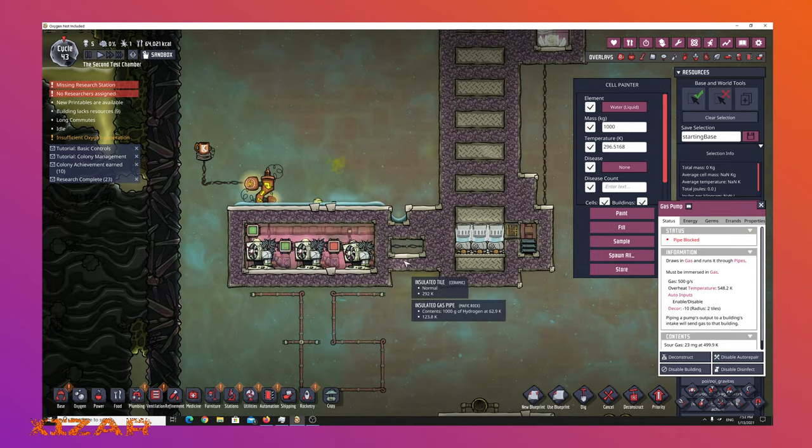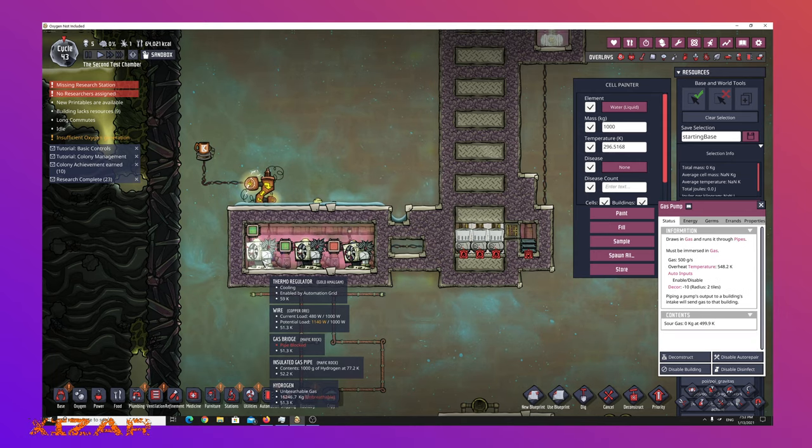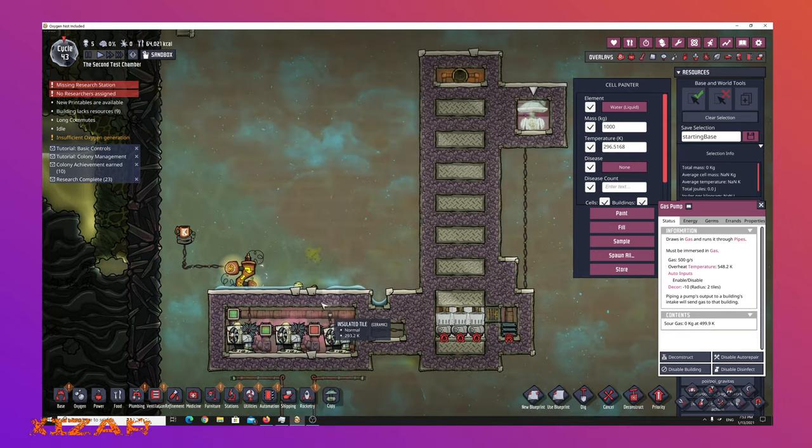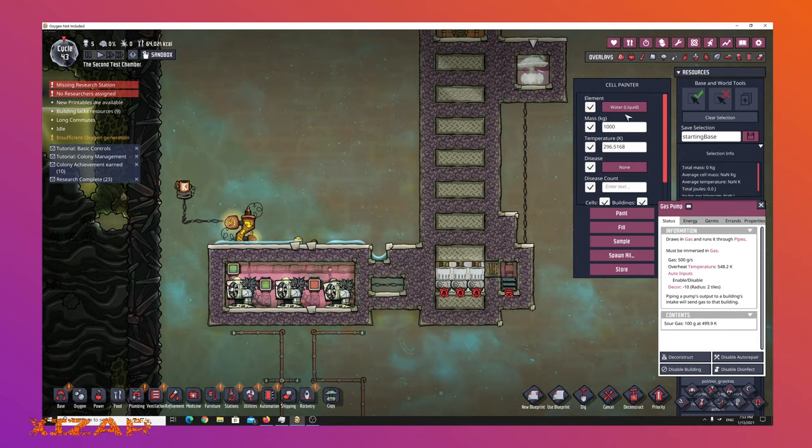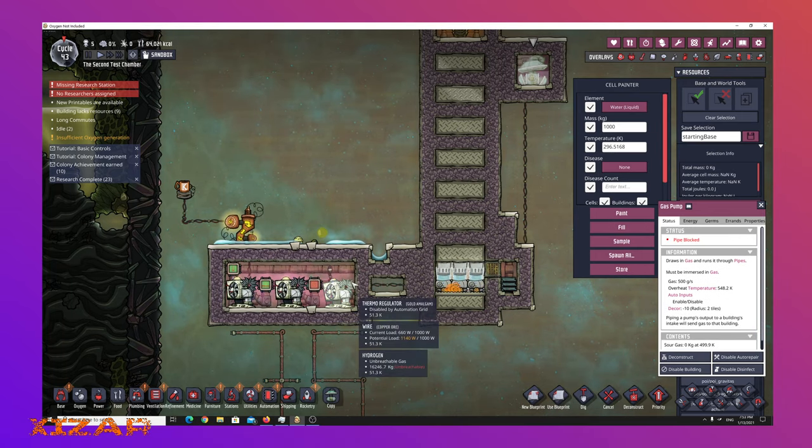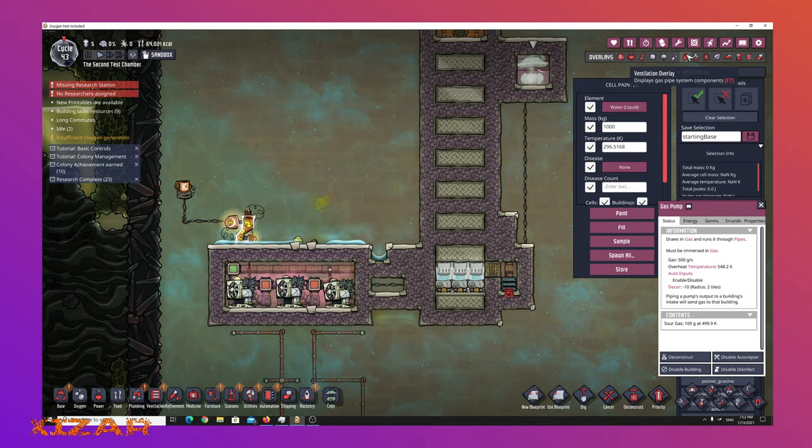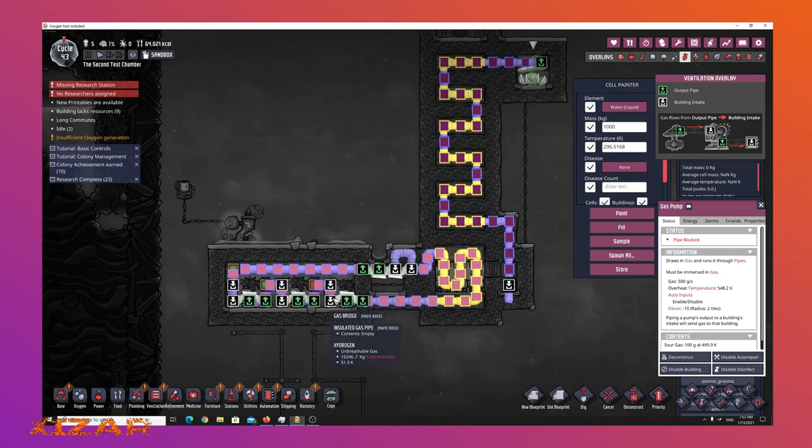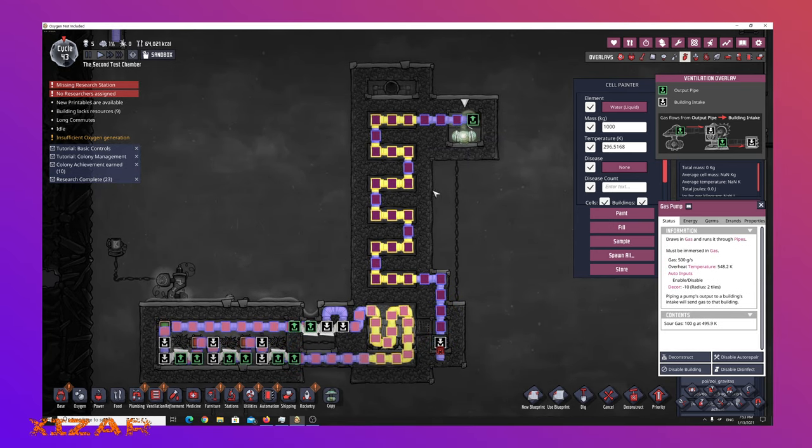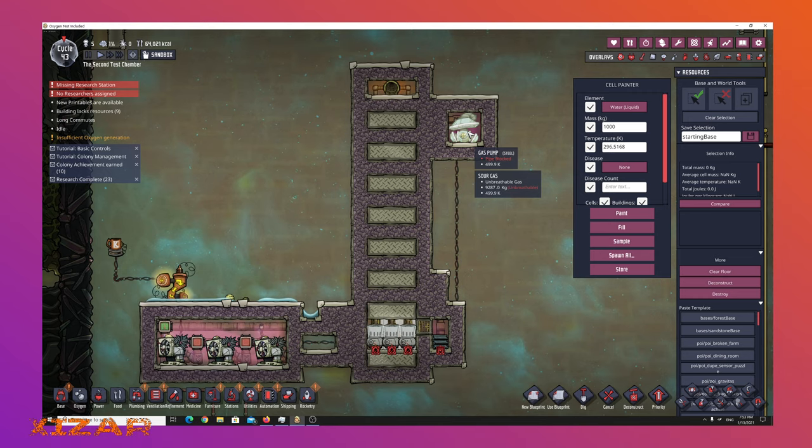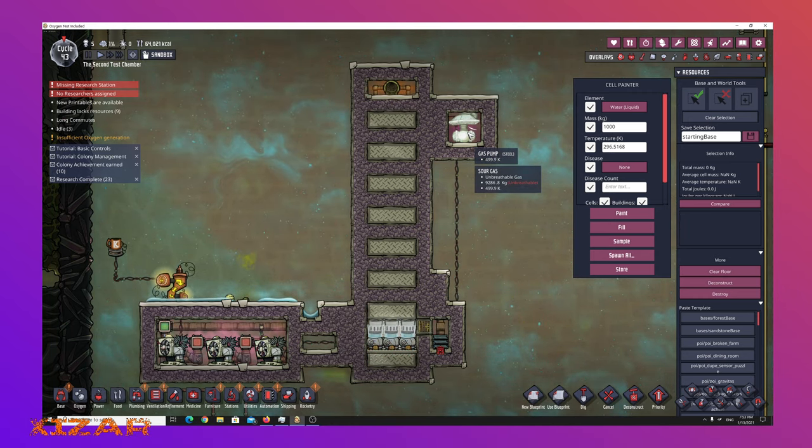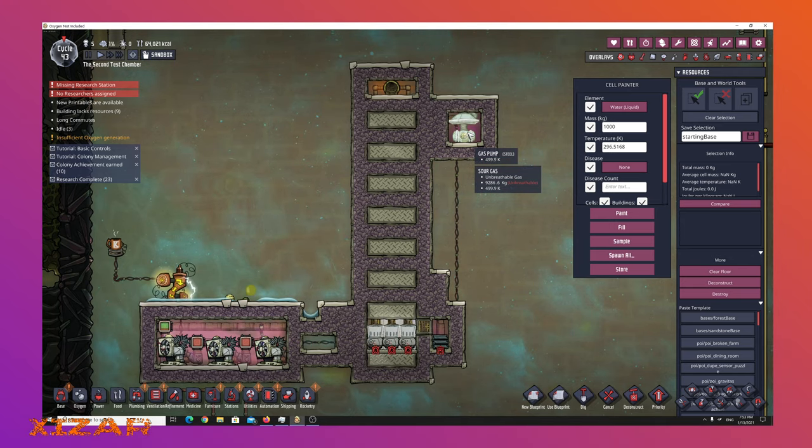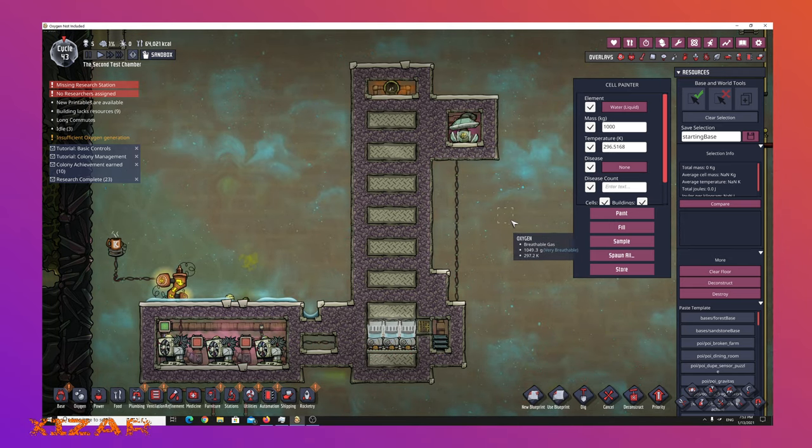Over here, I have thermal regulators and they're just circulating some hydrogen through this short little loop and it's been processing. This was at 10,000 kilograms per tile and it's gone through 750 per tile.